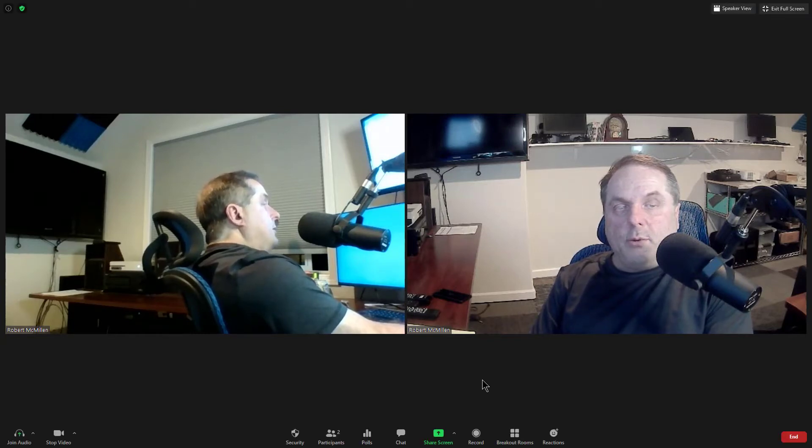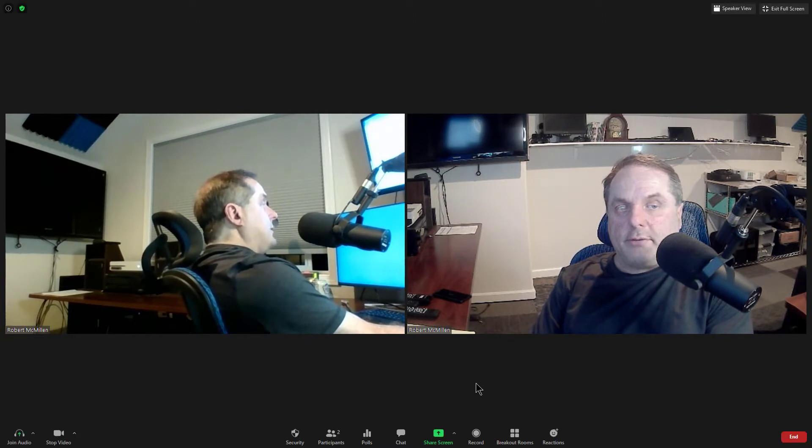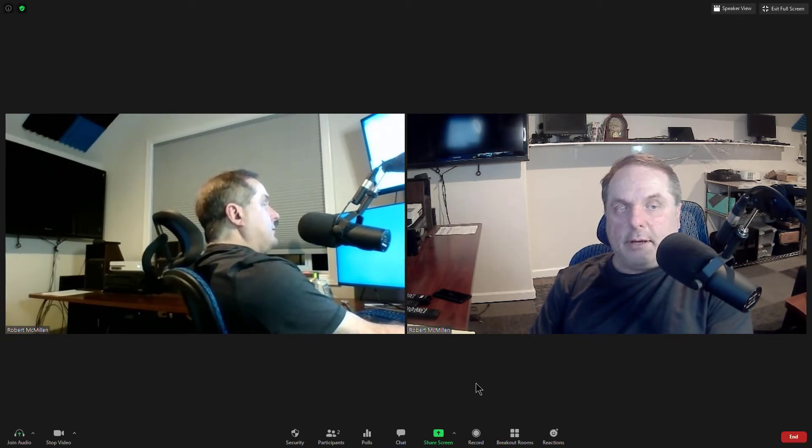In Zoom, there's a way that you can allow other people to also record your session. So I've actually got two different sessions going on. I've got one on my main computer and one on my laptop next to me.